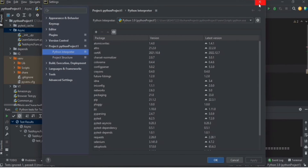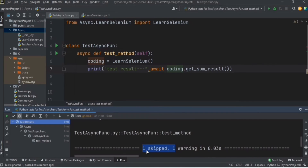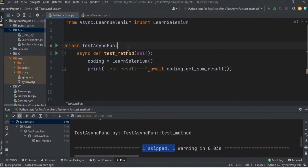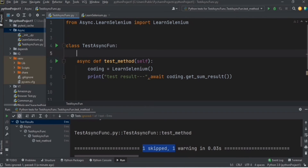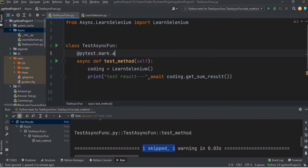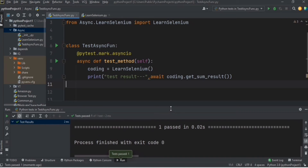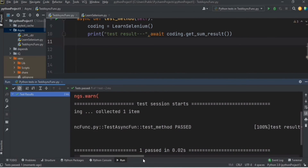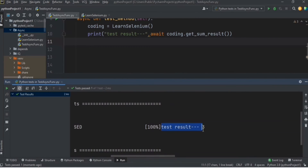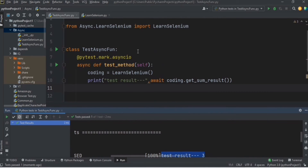After installing the plugin, we need to add one pytest marker to the test method, just to let it know we're making use of the async IO plugin. You can use `@pytest.mark.asyncio`. Now let's run this file — this time we got the correct result: test result equal to 3.